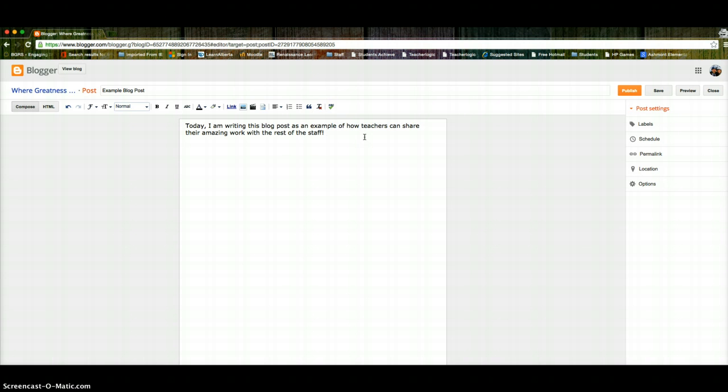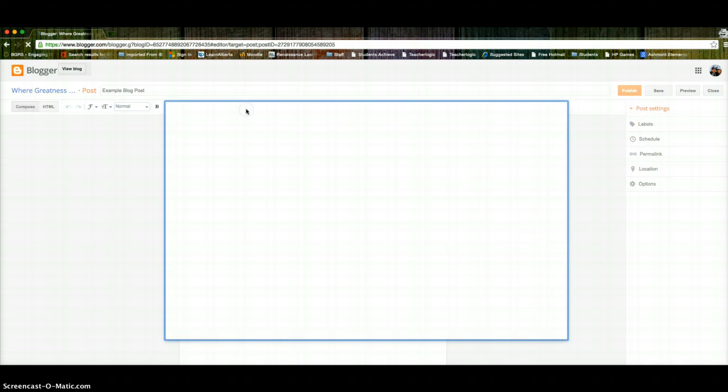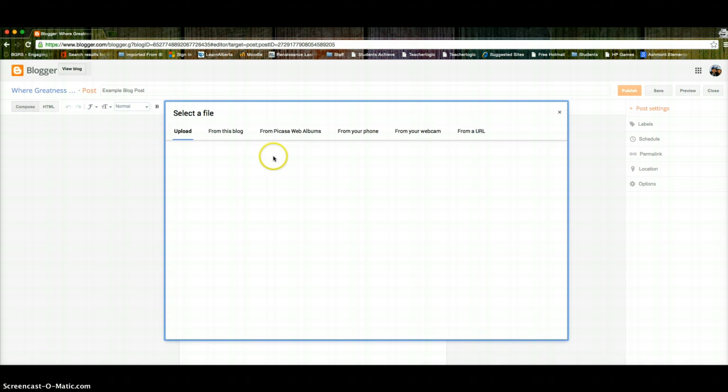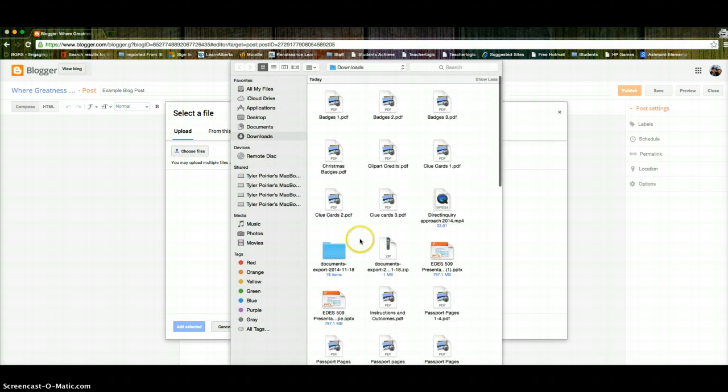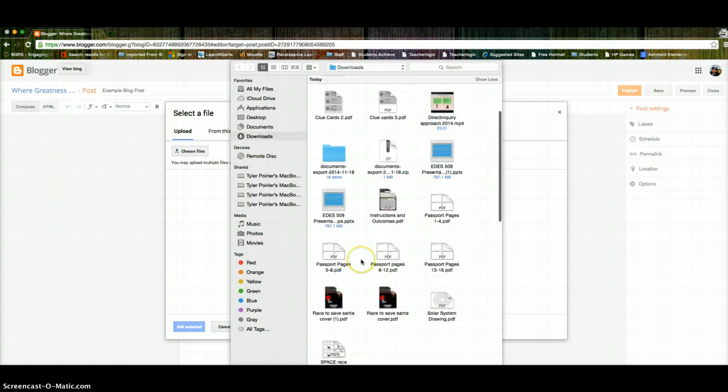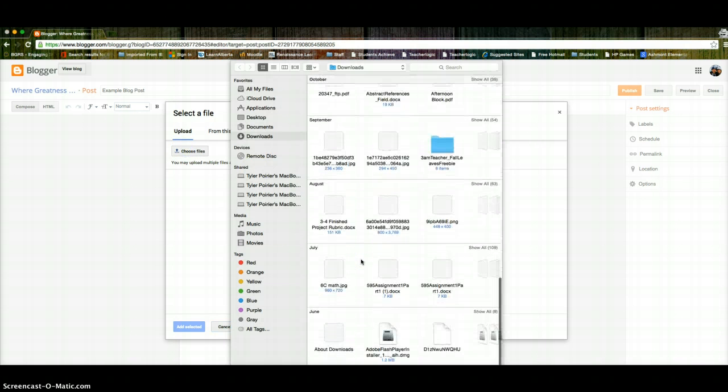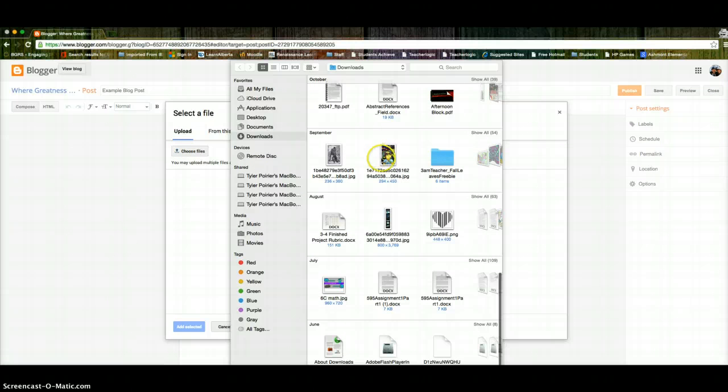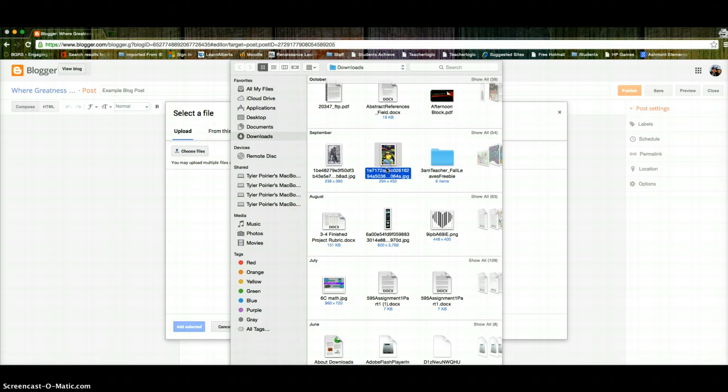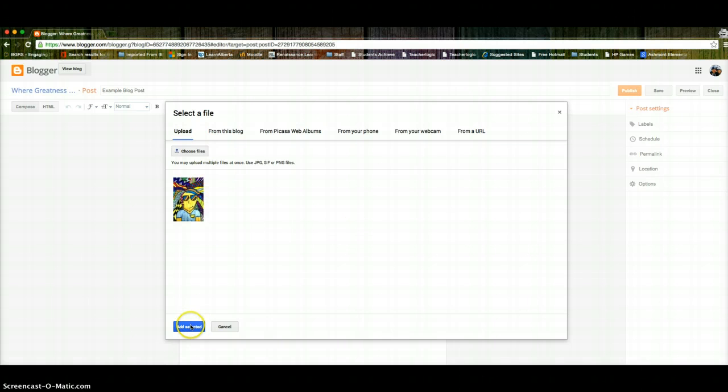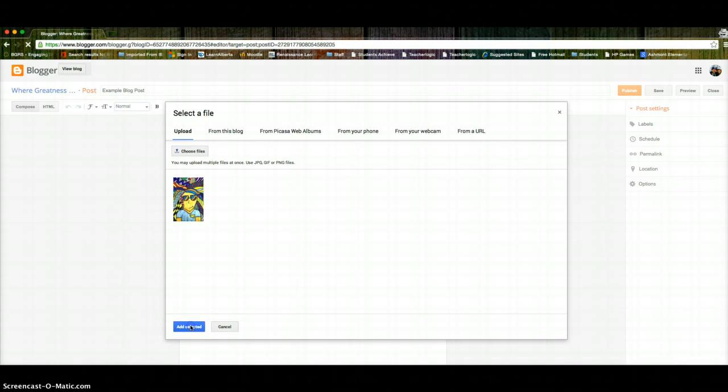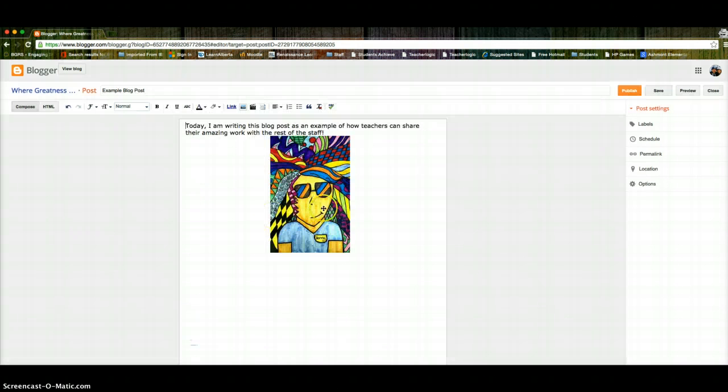So when you're done typing and you've added in, I'll show you how to add an image. So just click on that little button there. Upload, choose file. So I just have to find one that's not a PDF. Let's go with this one. Click enter there. And you can see it uploading. So I'm going to add selected. There's my picture.